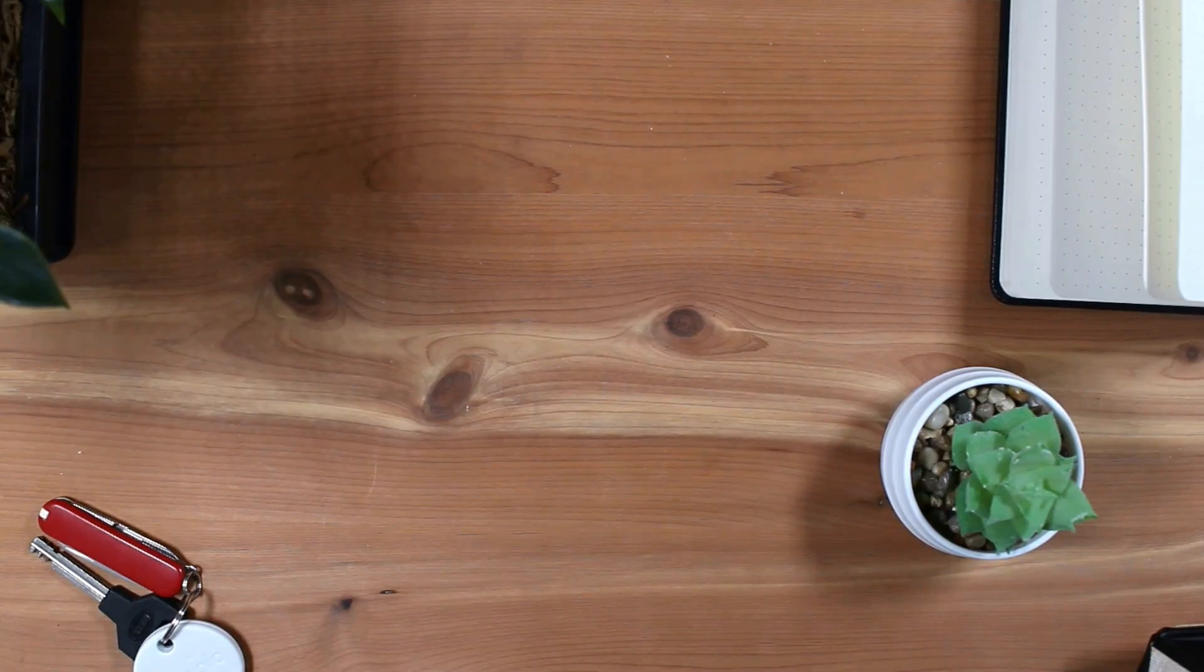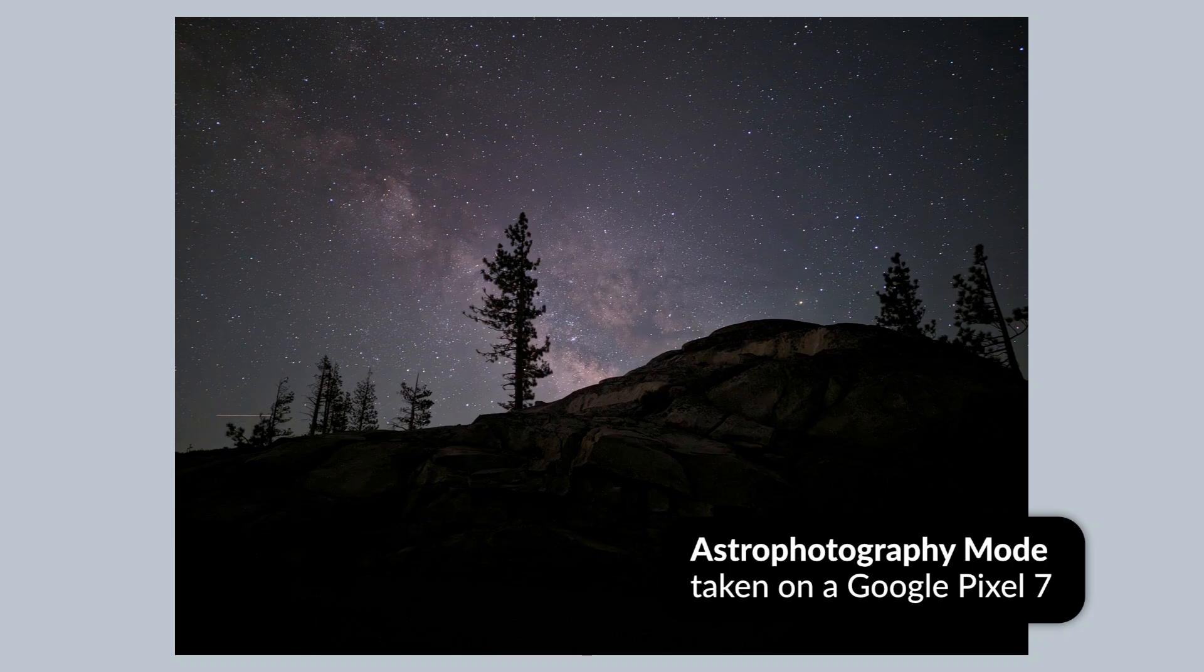In this video, we'll look at how you can take beautiful photographs of the night sky with the astrophotography mode on the Google Pixel smartphone.